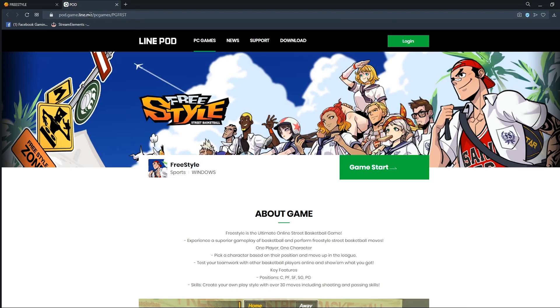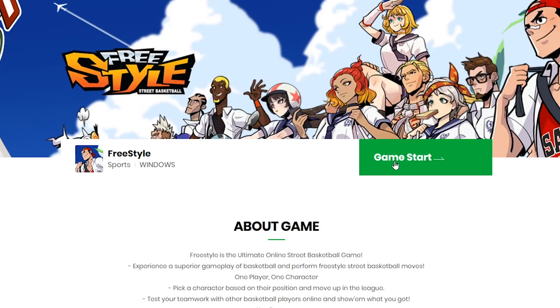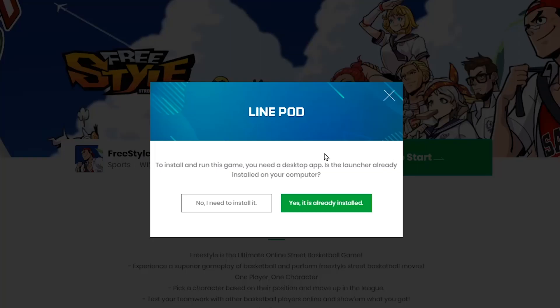Pad game. So Line pad. Ayan Line Corporation. Tie up ata ng JoyCity yan para ma-launch yung Freestyle server. Tapos click nyo lang tong Game start. Pagka click nyo na itong Game start, may lalabas na screen ganyan.